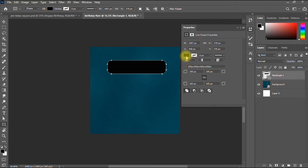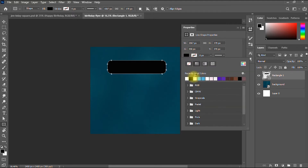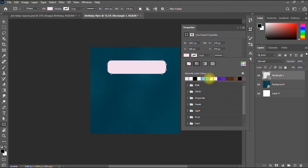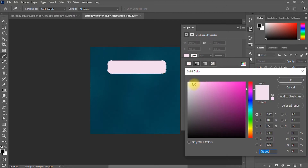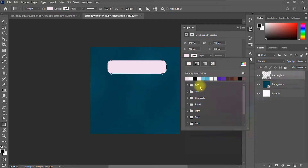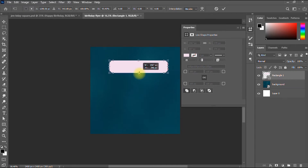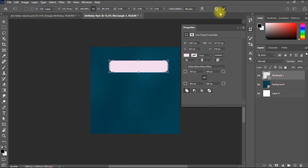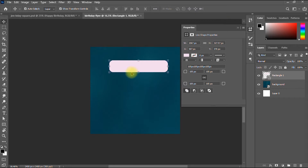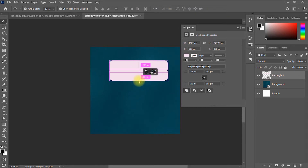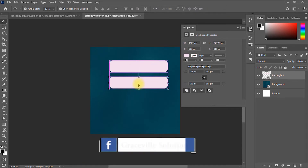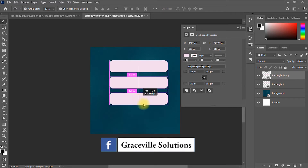I'll change the fill to something like a white or off-white, a light pink color. Then I resize the rectangle a bit. I'm going to duplicate this rectangle by pressing Alt and drag, and duplicate again so we have three rectangles.